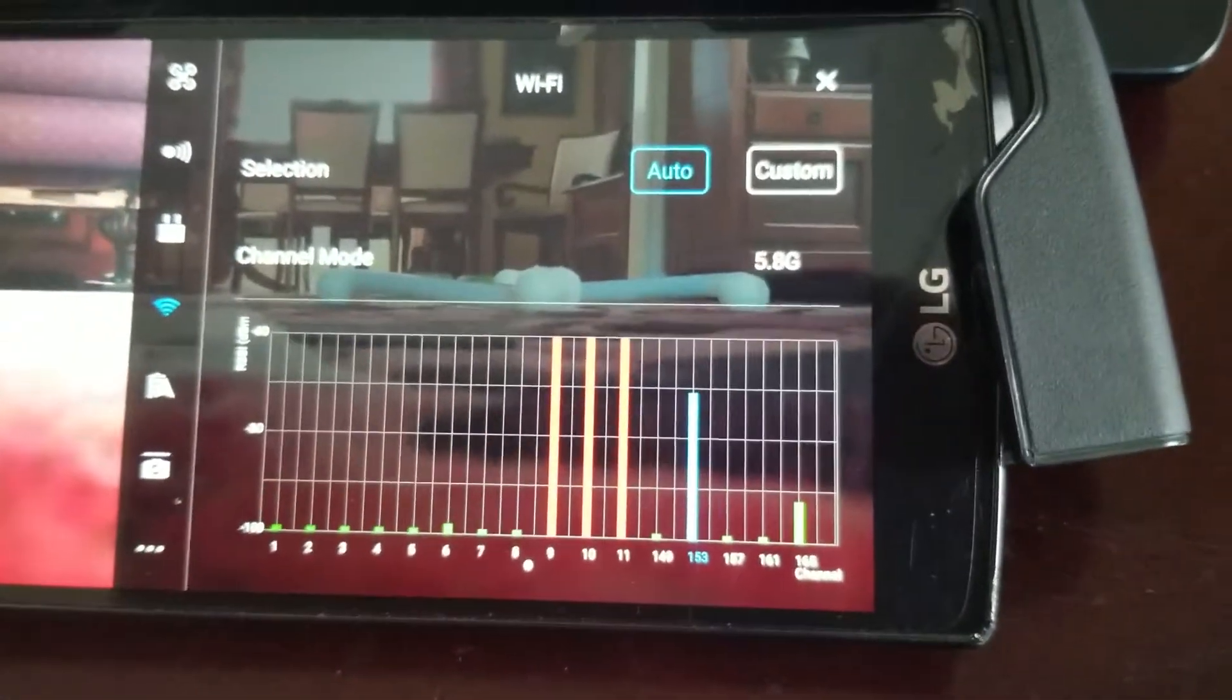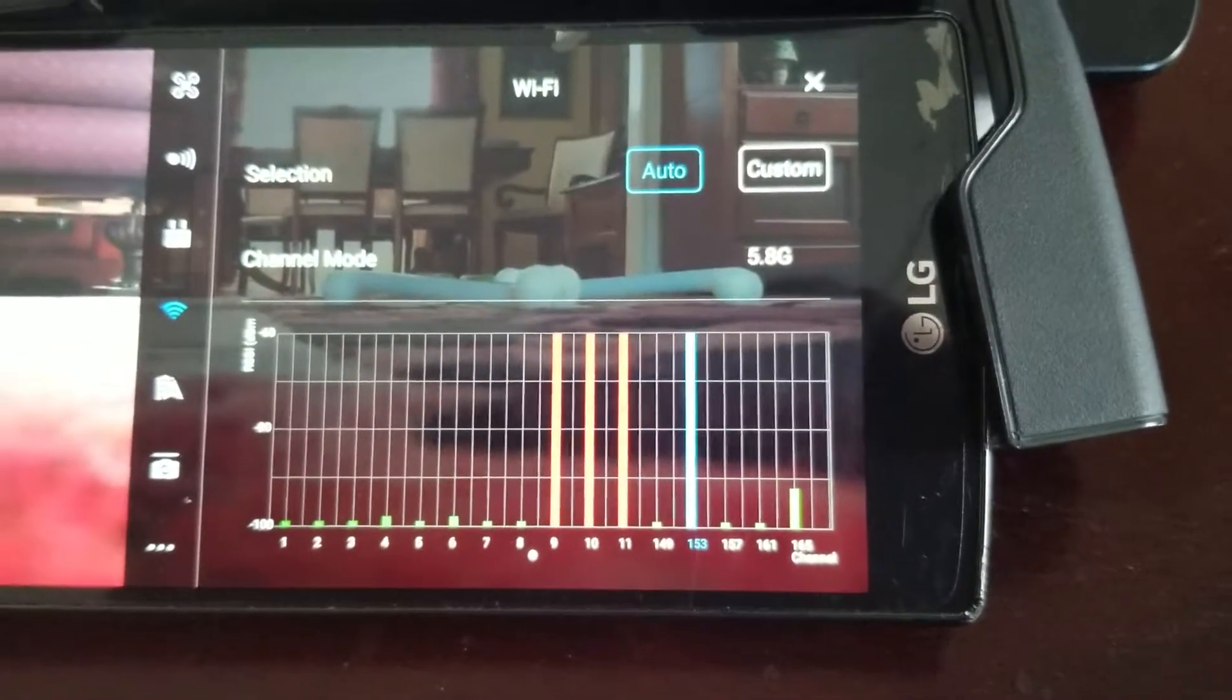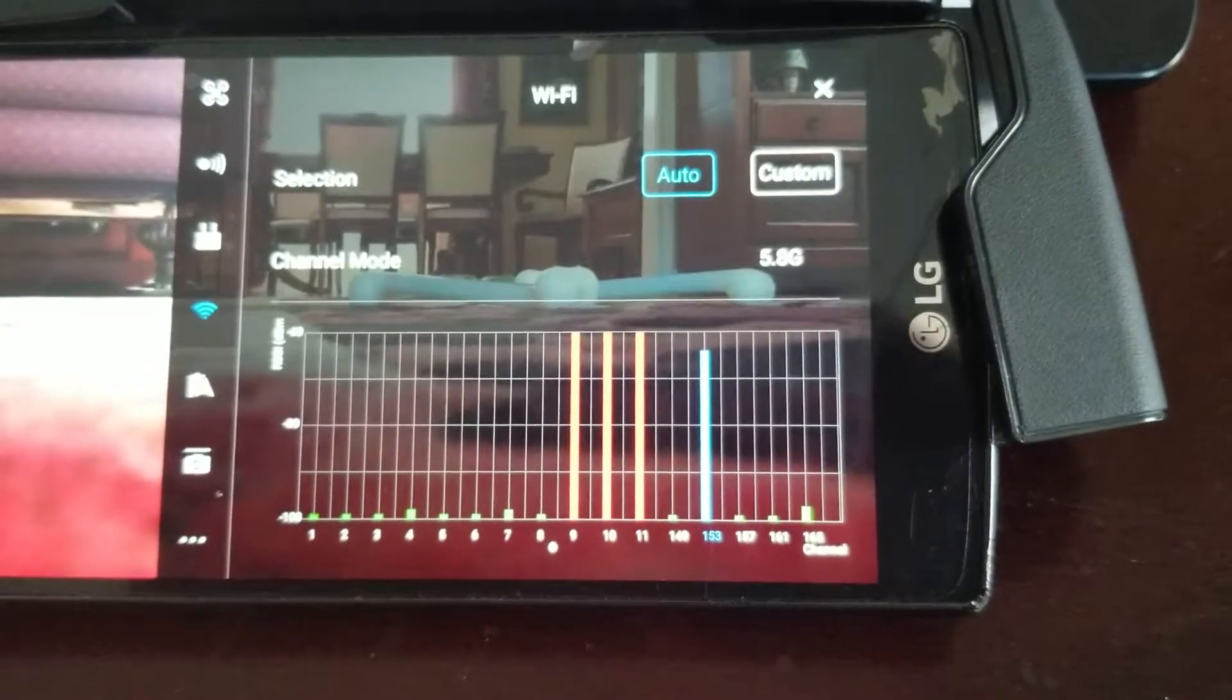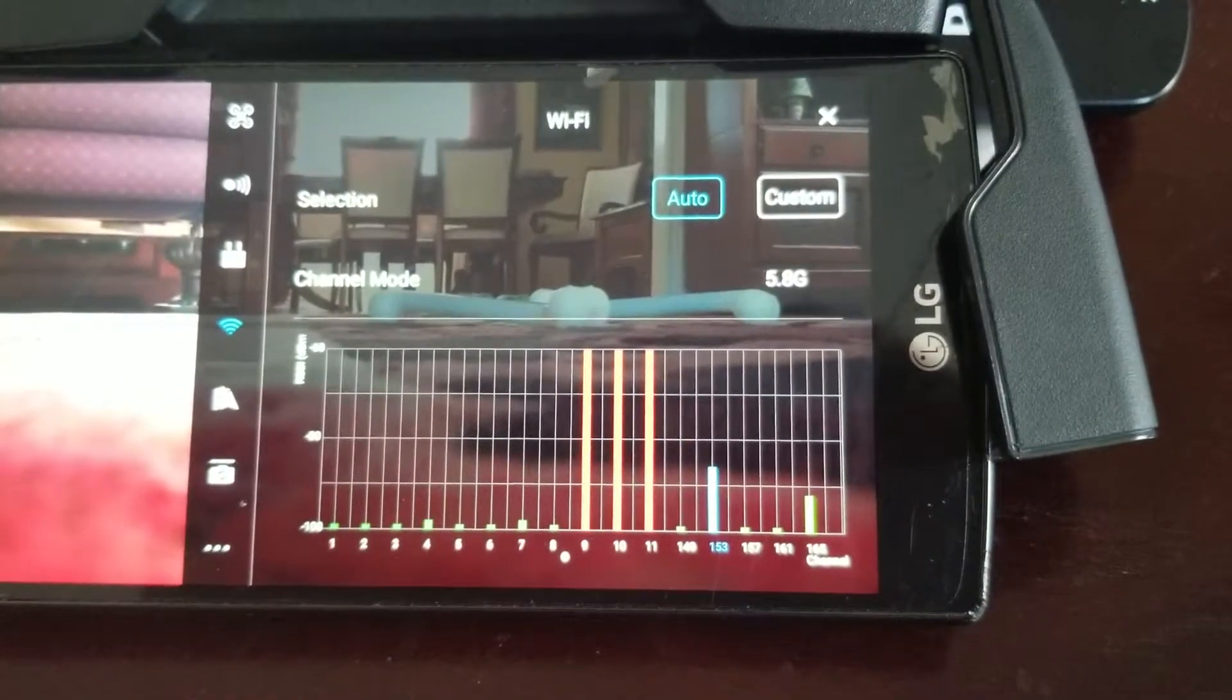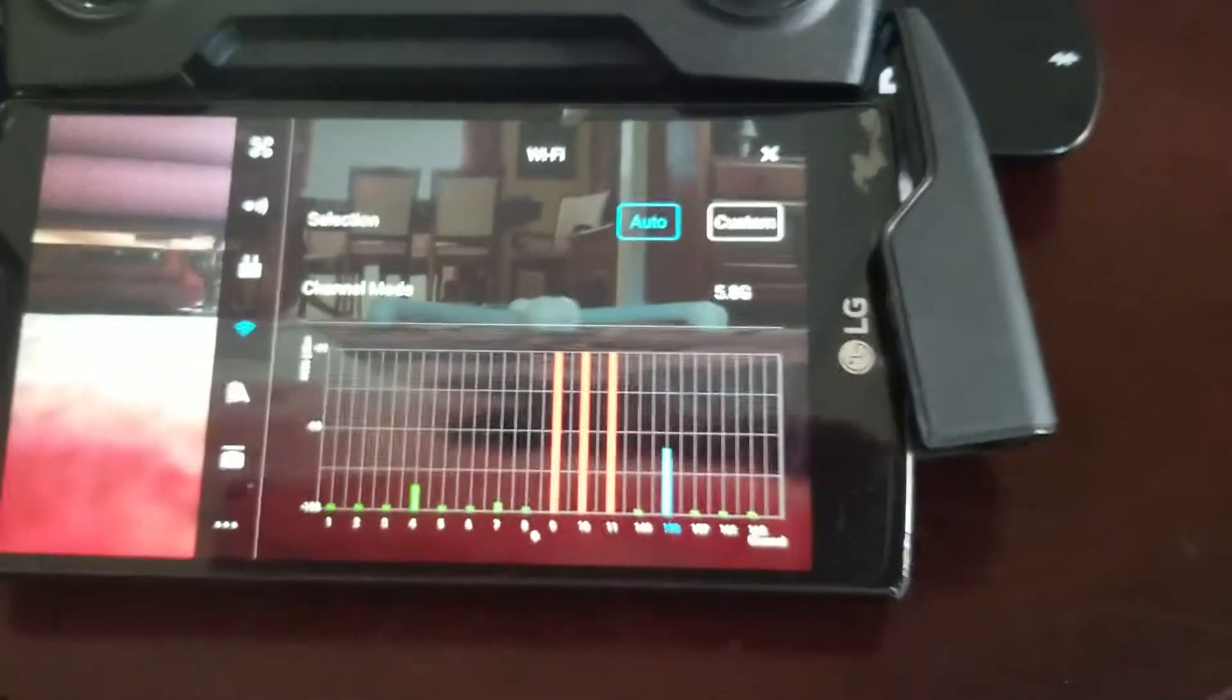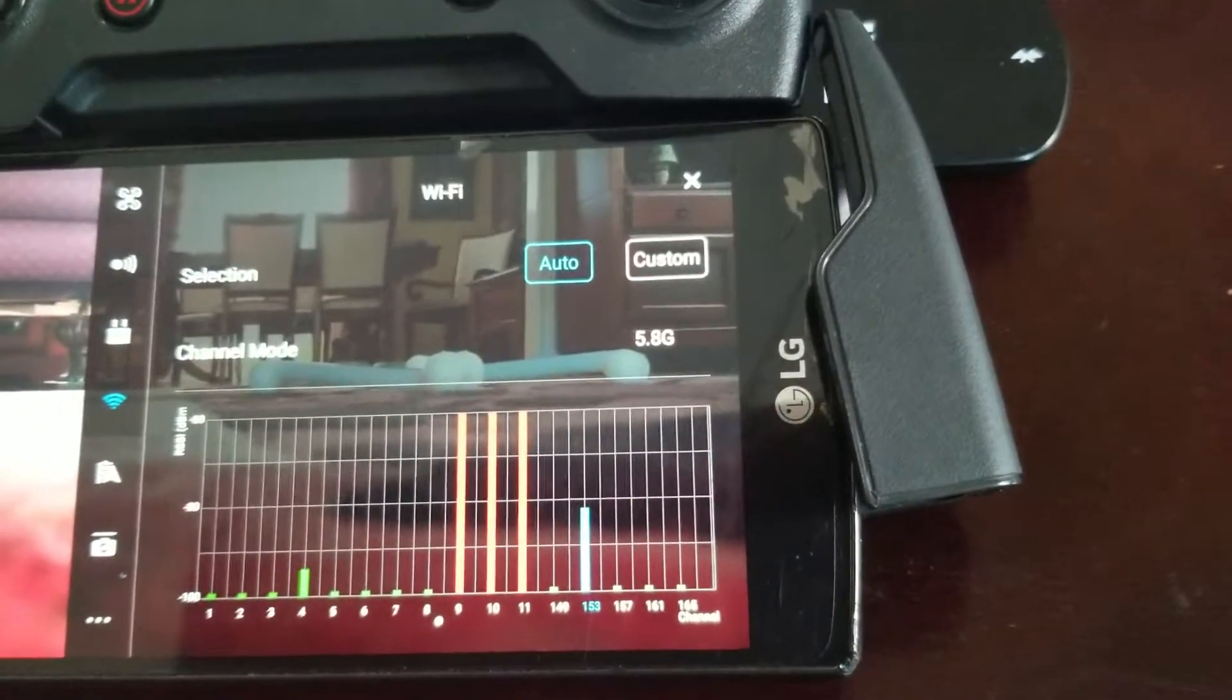If you are in FCC mode, which is the American mode, you have 11 2.4 gigahertz channels you can see, 1 through 11, and you have 5 of the 5.8, they're all above 149.